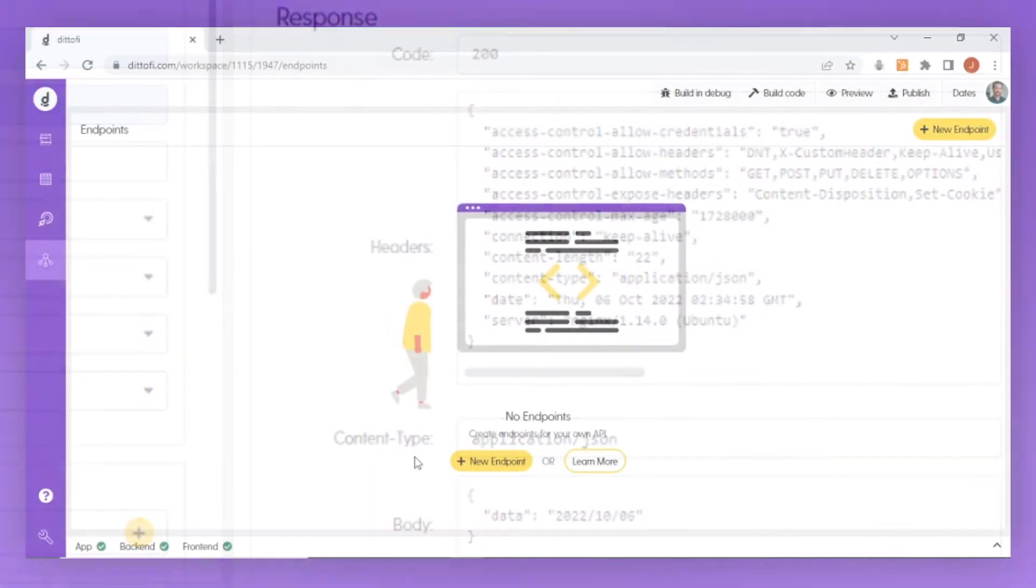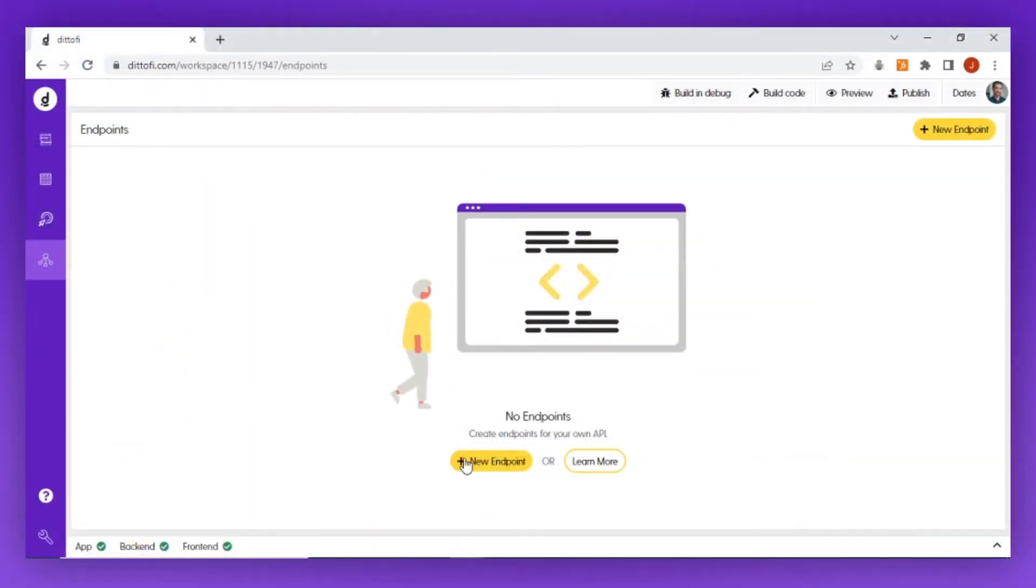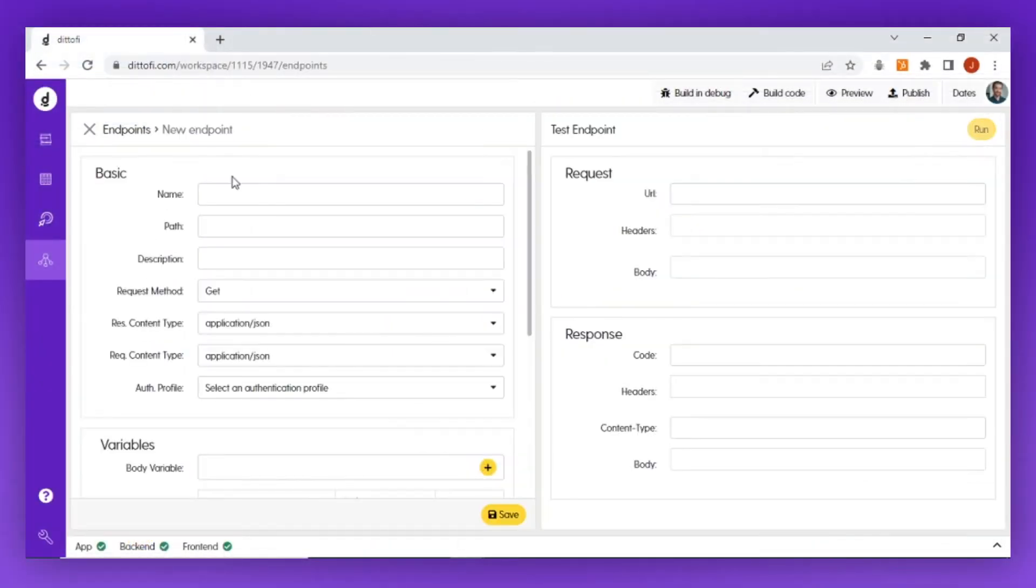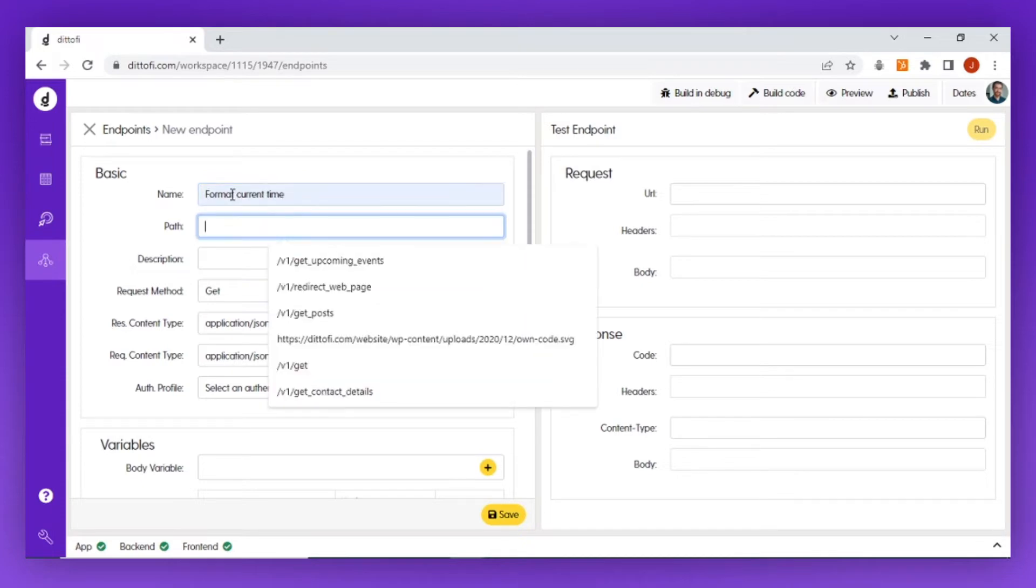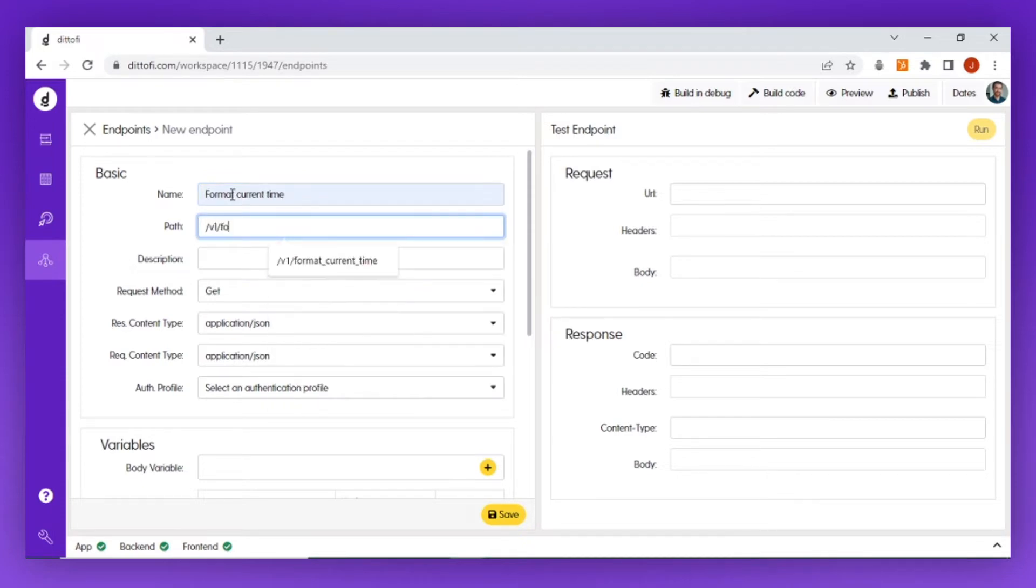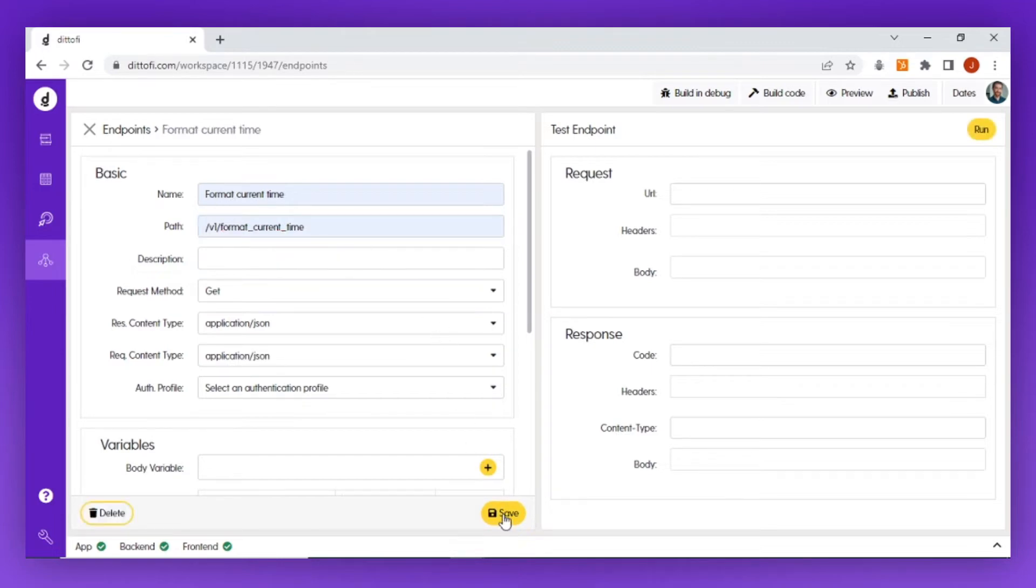To set this up, I'm first going to create an endpoint called 'format current time.' I'm going to give this a path, call it 'format current time,' and then save the endpoint.